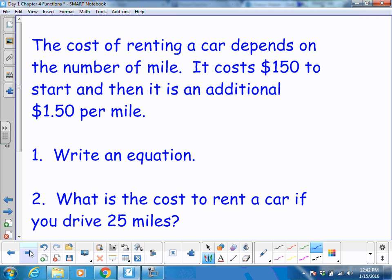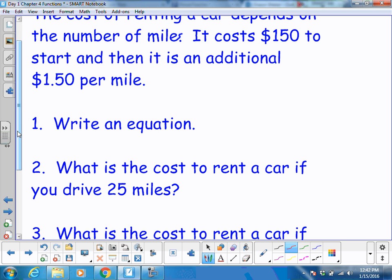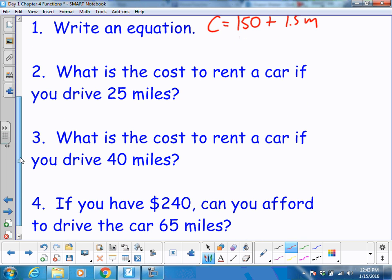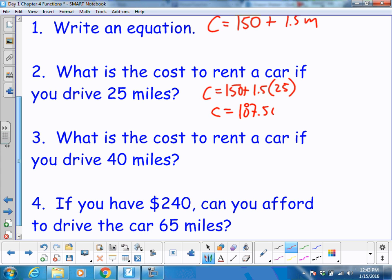Let's try to apply this. The cost of renting a car depends on the number of miles. It costs $150 to start, and then it's an additional $1.50 per mile after that. So my cost equation is: cost equals $150 plus $1.50 times miles. Applying that equation: if it is 25 miles, my cost is $150 plus 1.50 times 25. My cost will be $187.50.